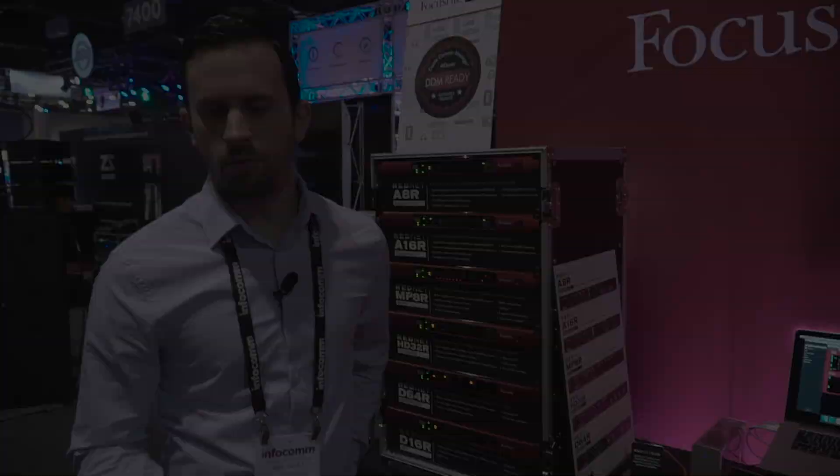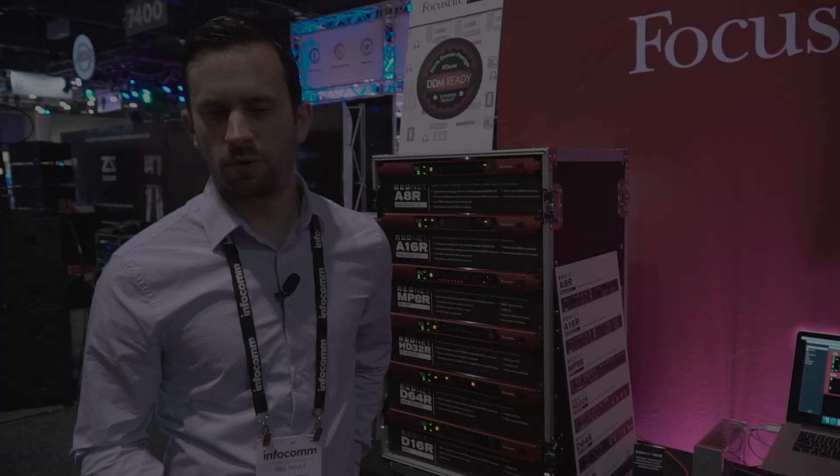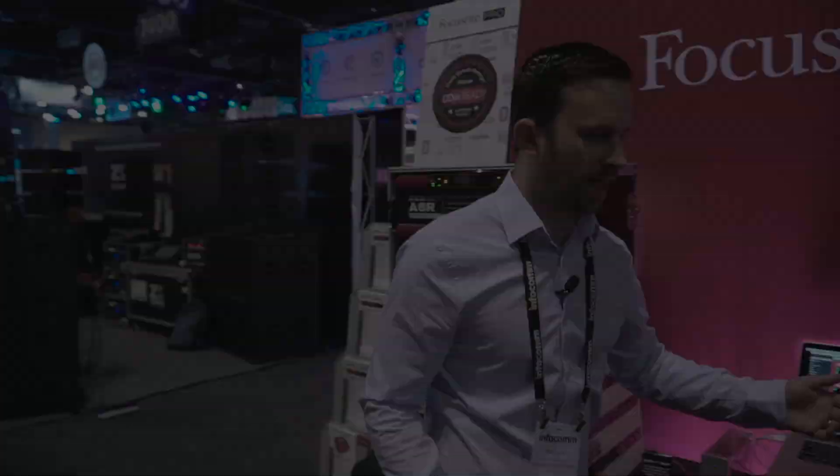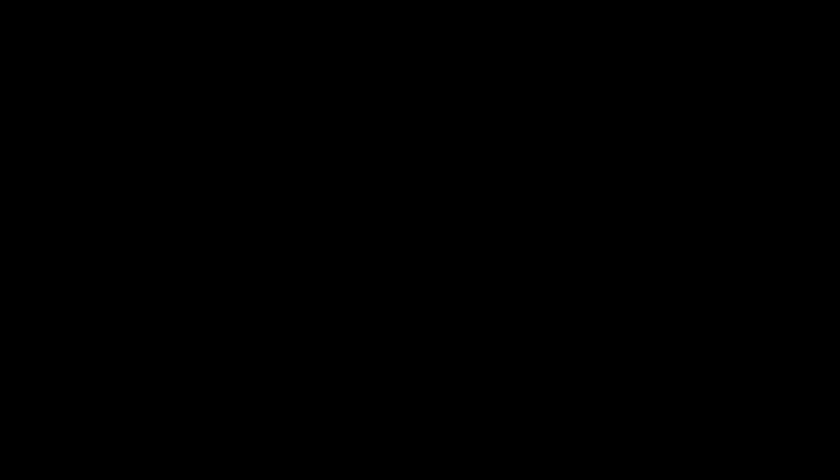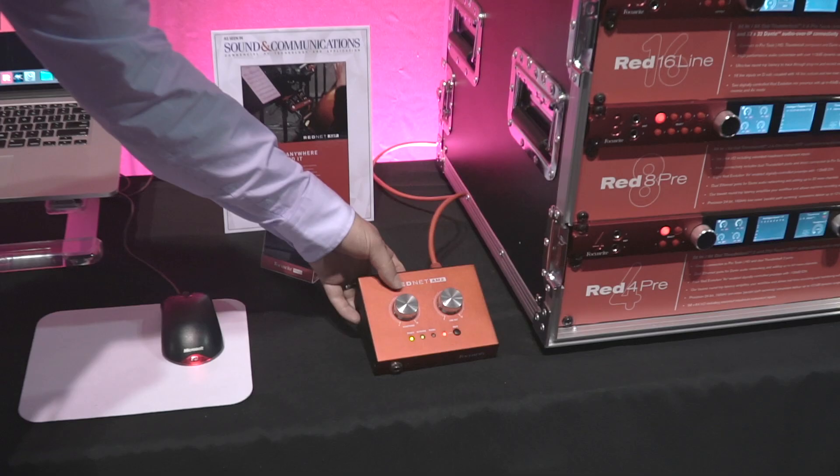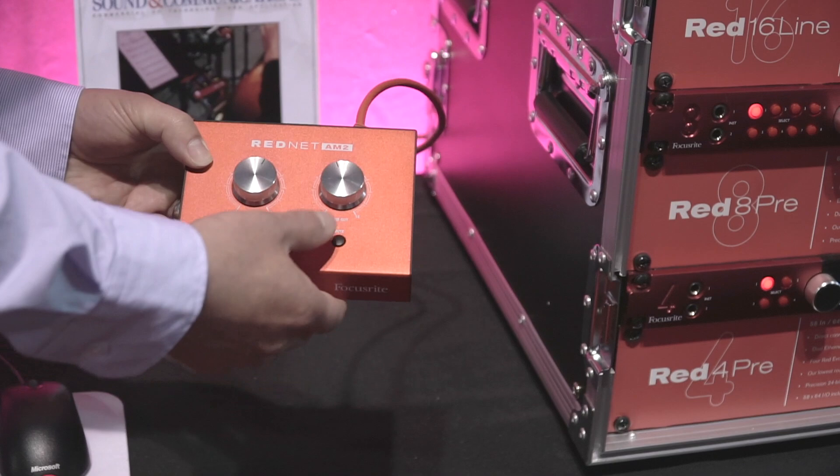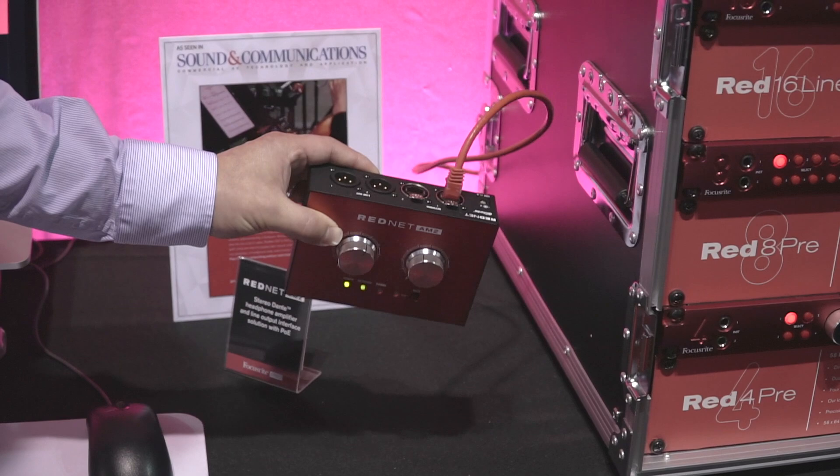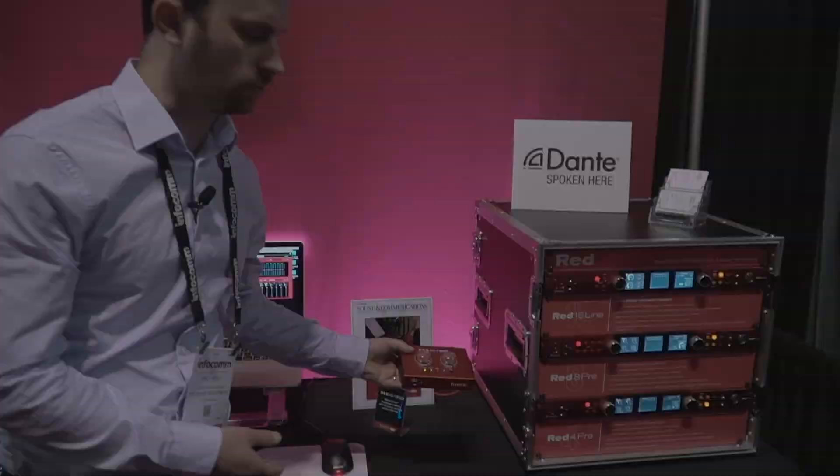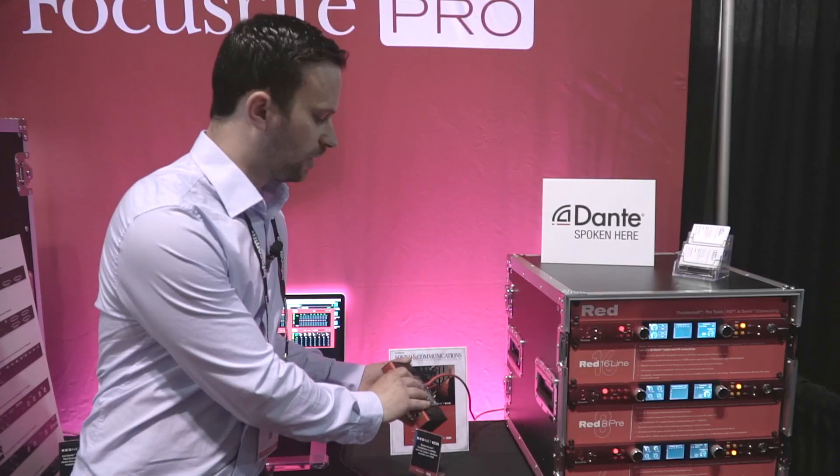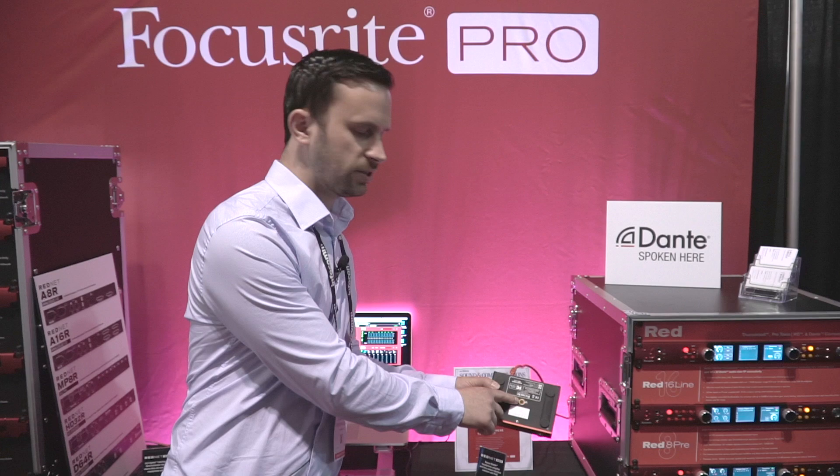With regards to headphone monitoring, there's really two options that we provide for really nice easy integration into a Dante environment. The first is RedNet AM2. AM2 is going to give you two channels of output from the network, and that goes to a line output on the back, so you can see the two male XLRs just here. It also goes to a headphone out on the front, each of them has an independent level control, and there's a mute control for the line output. As you can see, single cable going into the device, so it supports power over Ethernet. That means we're going to get our clock, our control, and our audio as well as our power over one cable. Final part of AM2 I want to show you is there's a mic stand mount on the bottom, which means I can mount it directly to a stand, keep it in reach exactly where I want it.